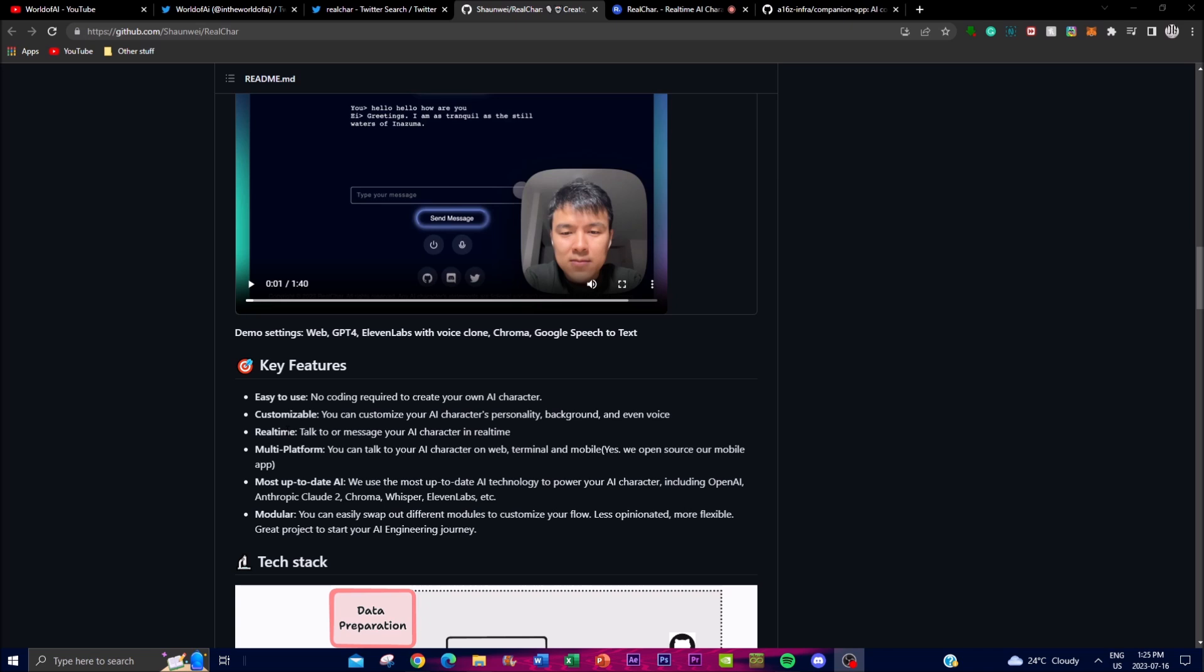You can have your own personality with the AI assistant, different background, and even their own specific voice that you want it to output. This level of customization enhances your experience and enables you to tailor the character for your specific needs and preferences.